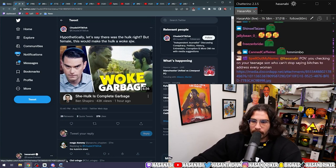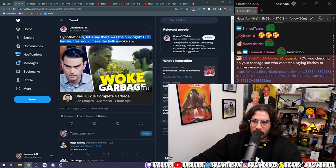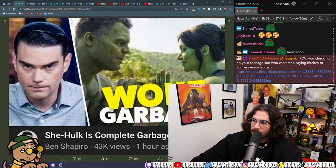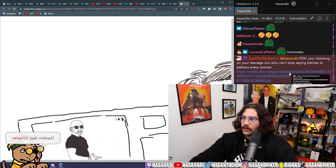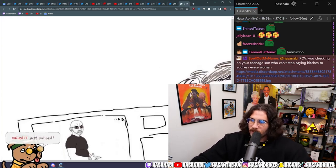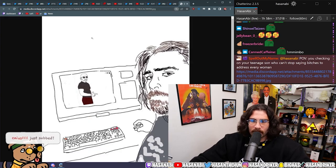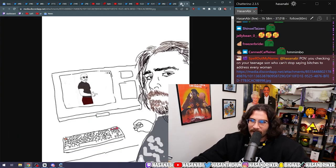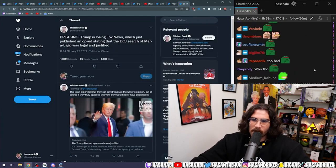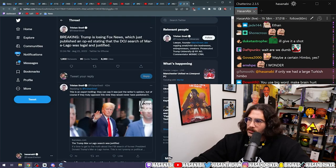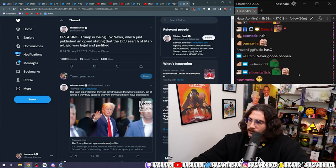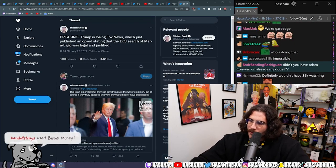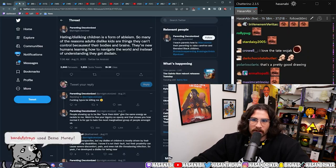Yes, we will talk about She Hulk is complete woke garbage. Hypothetically, let's say there was a Hulk, right, but female. This would make the Hulk a woke SJW. We will cover this. Anyway, I haven't seen She Hulk.